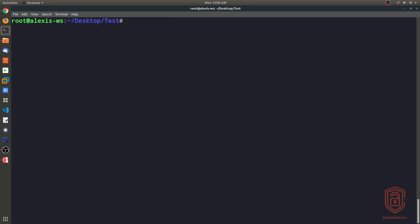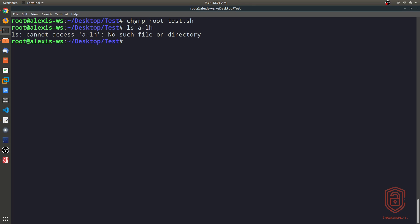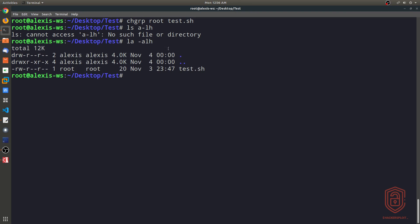All right, so let's say I wanted to change the group of this file. So change group. And then I say, change it to the group root. And I want you to change the file test.sh. And now if we list the permissions here, or the ownership, sorry, we can see now that the owner of the file is the root user. And the group ownership of this file belongs to the root group, right over here.